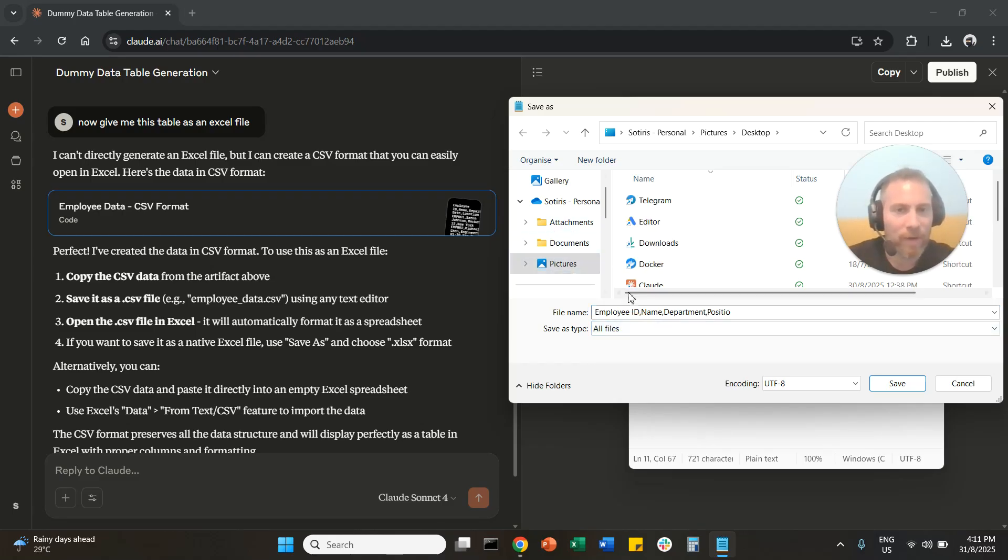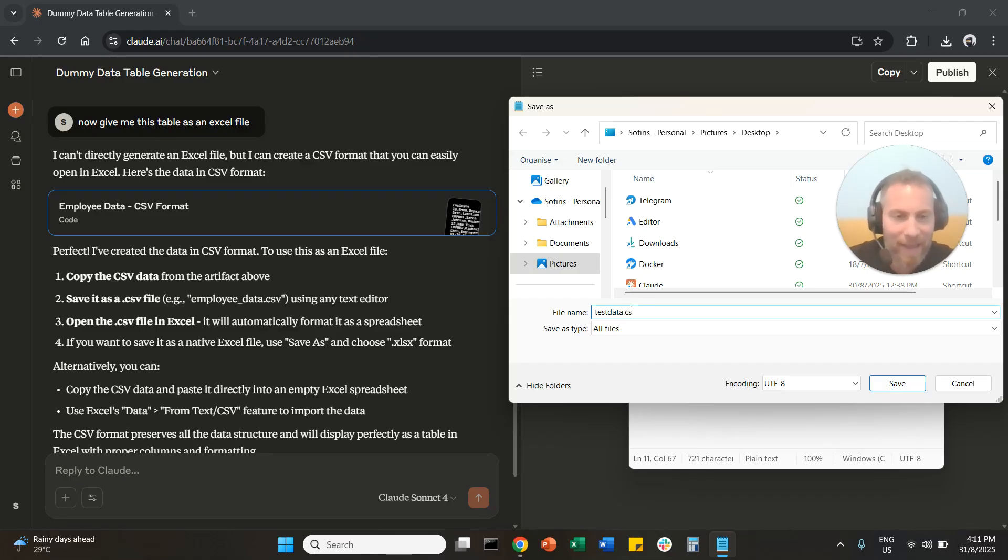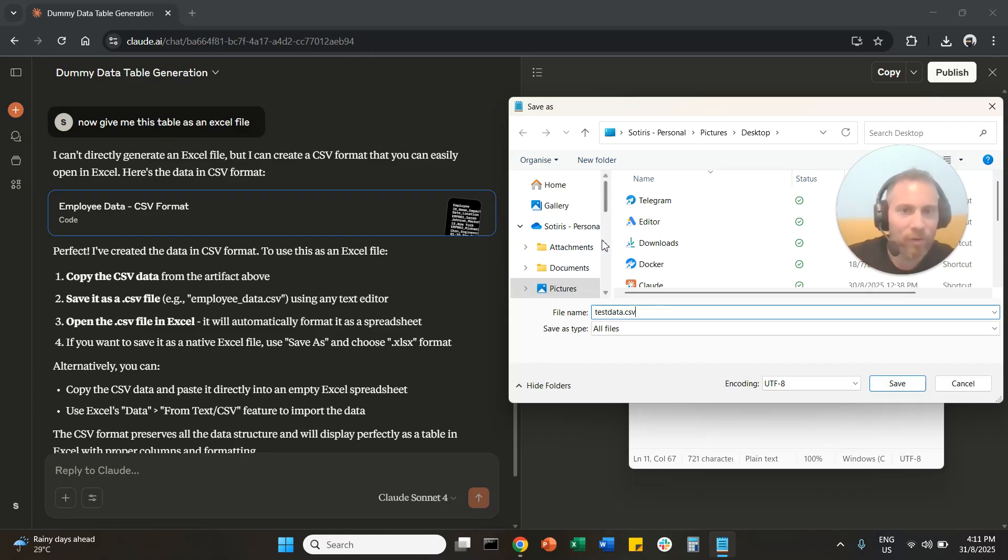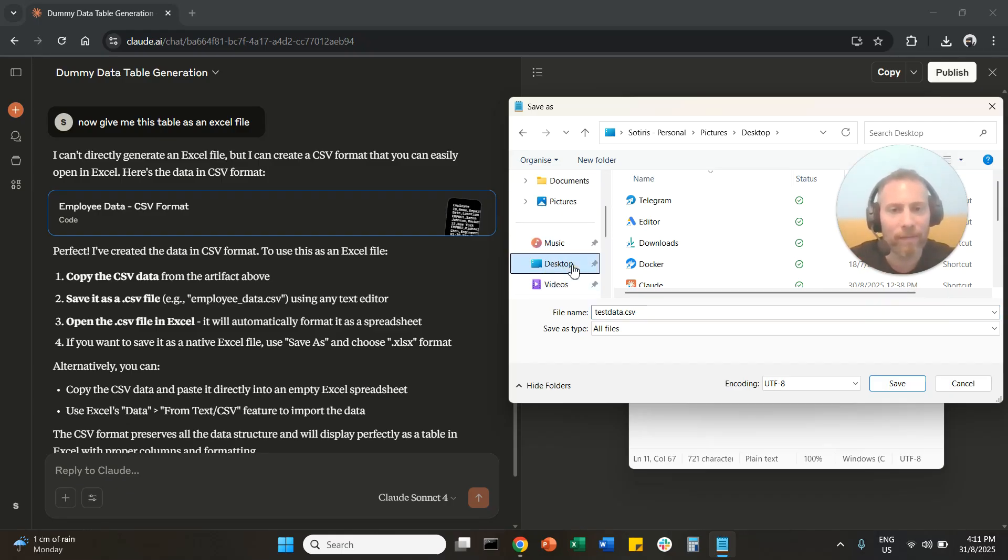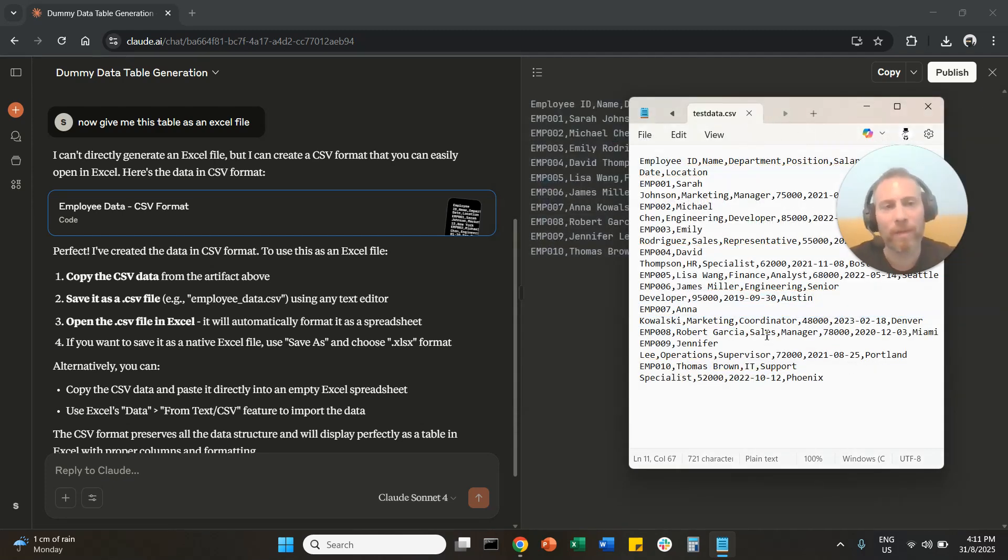We are going to save this document as, let's say, test_data.csv. So you are going to save this document as a CSV file. And I'm going to do this here on my desktop or maybe the downloads, and I'm going to save this document.